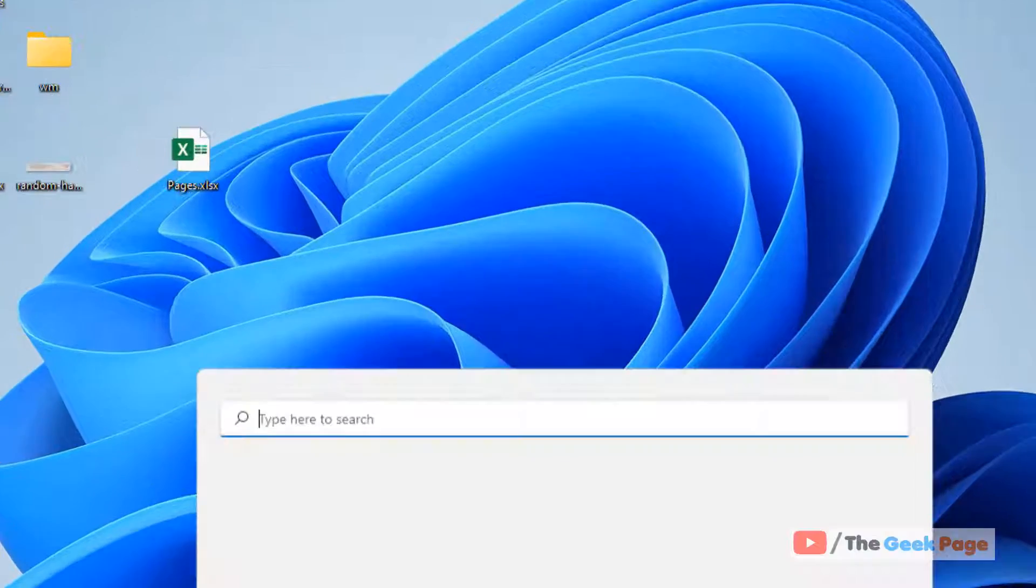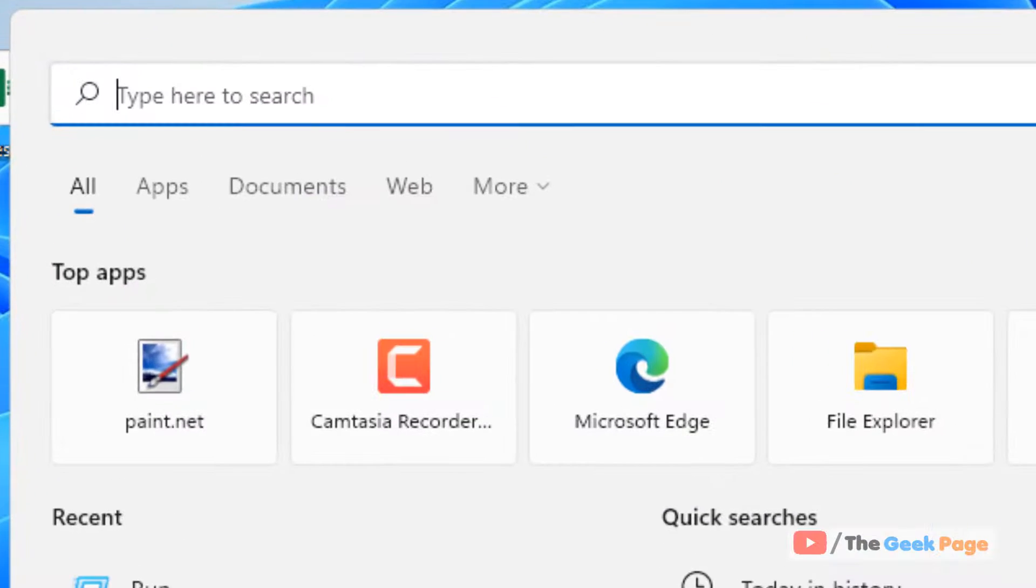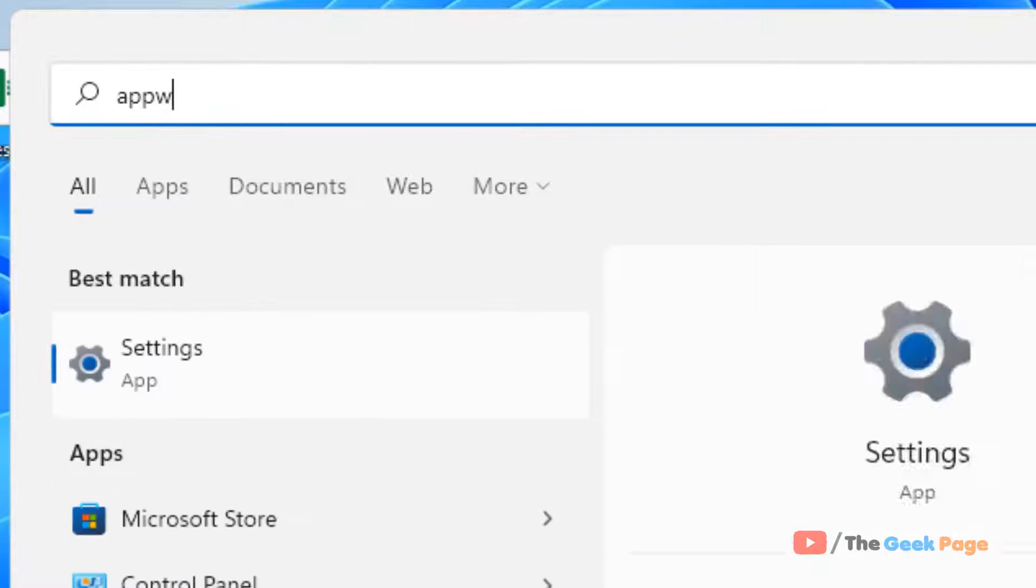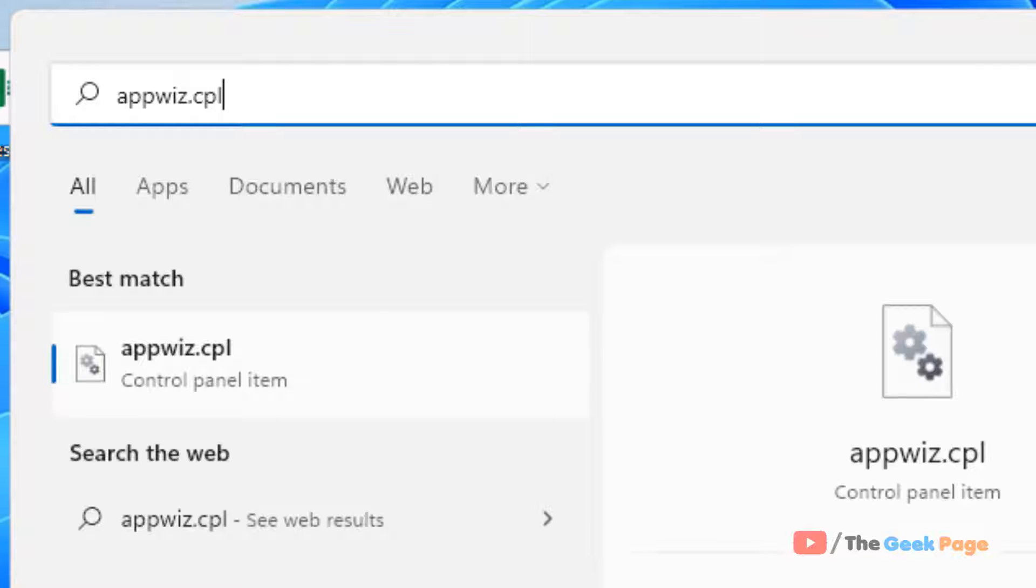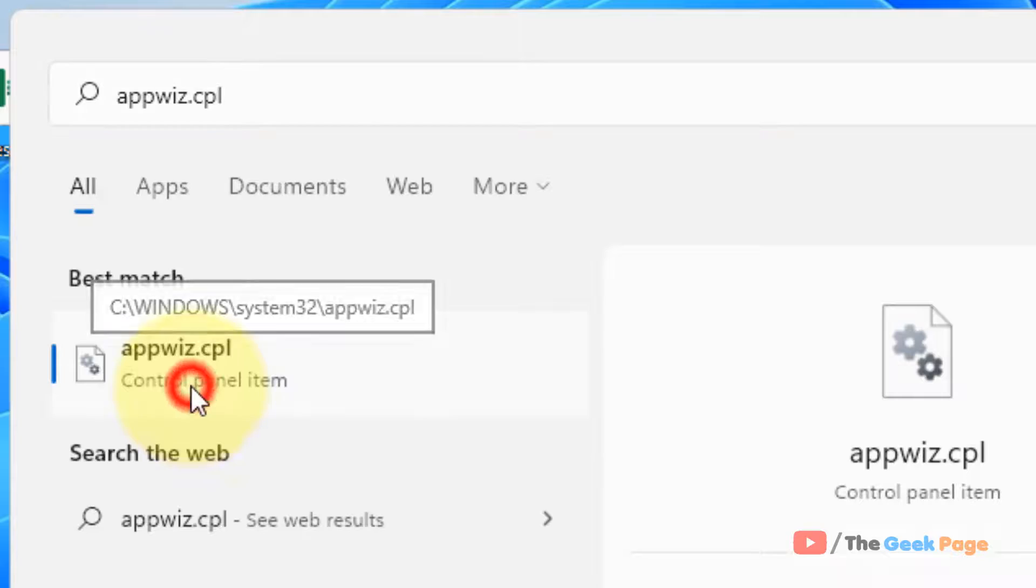If it does not get fixed, let's move to the last method. Just search appwiz.cpl in the search box. Now click on appwiz.cpl.